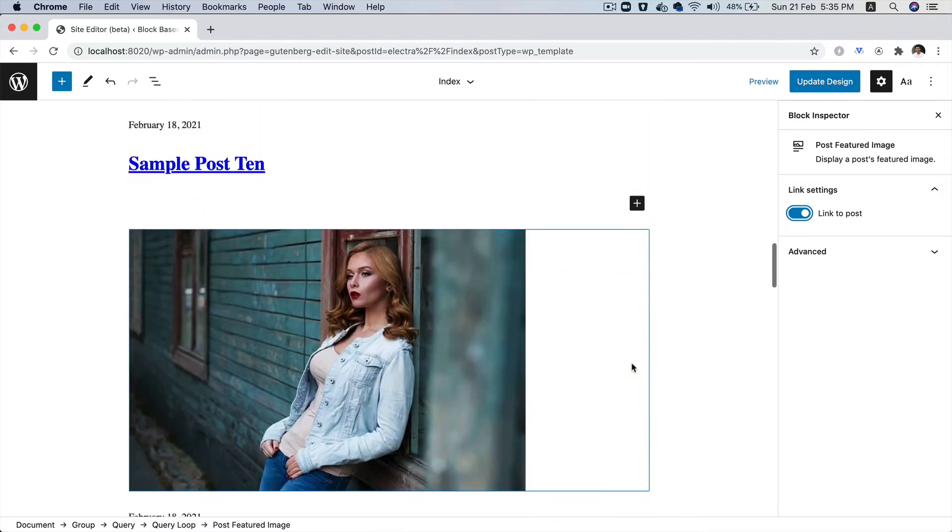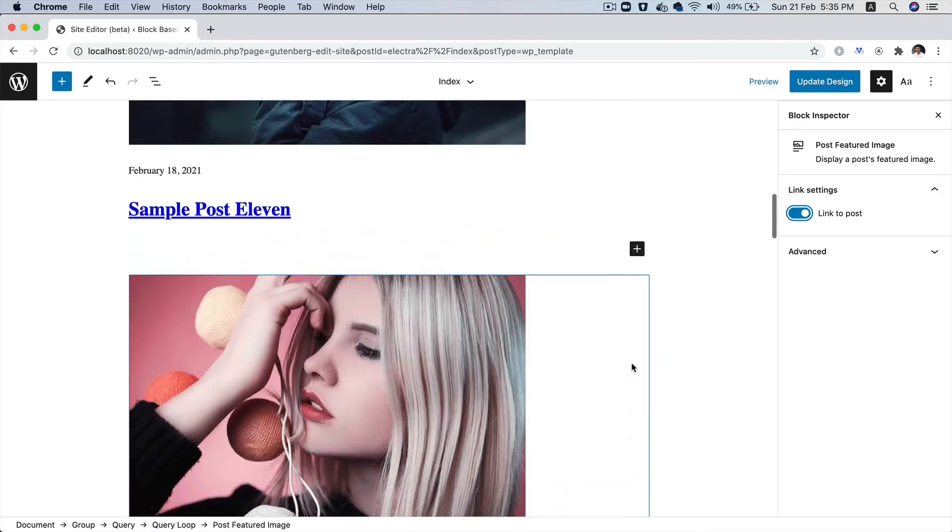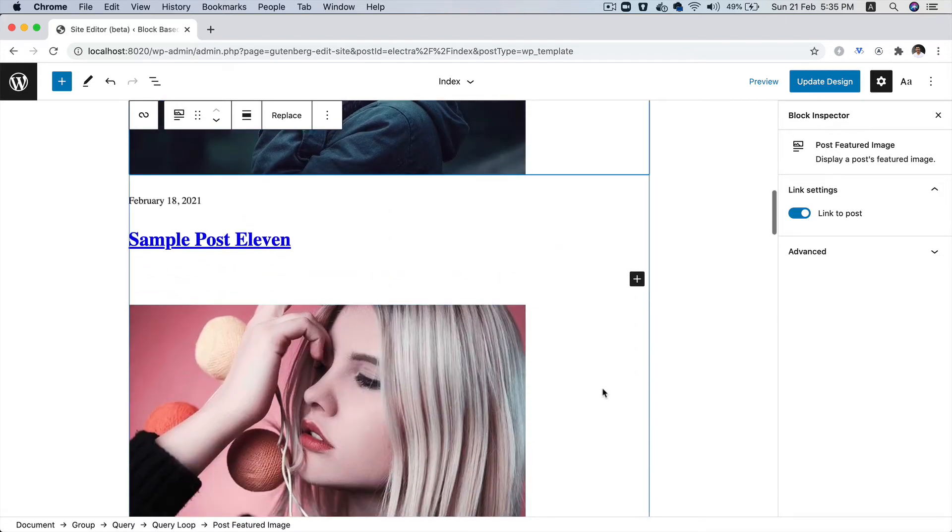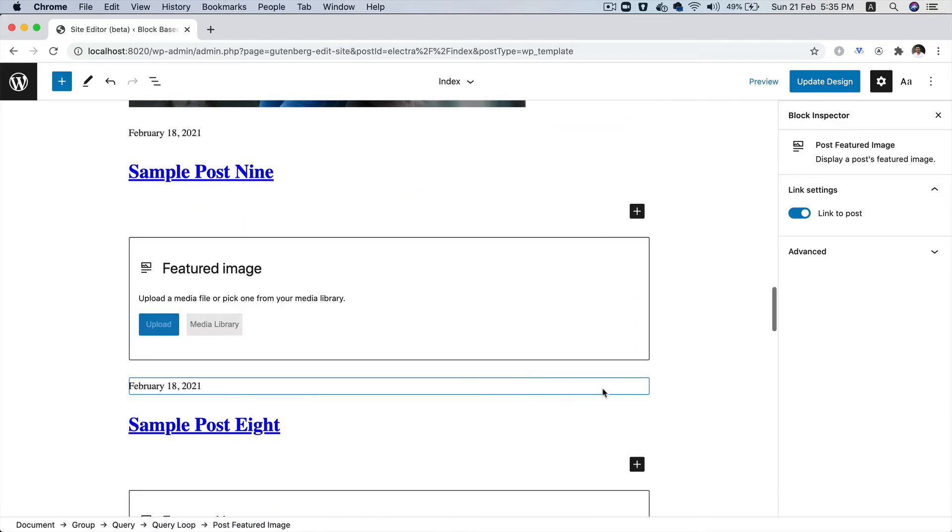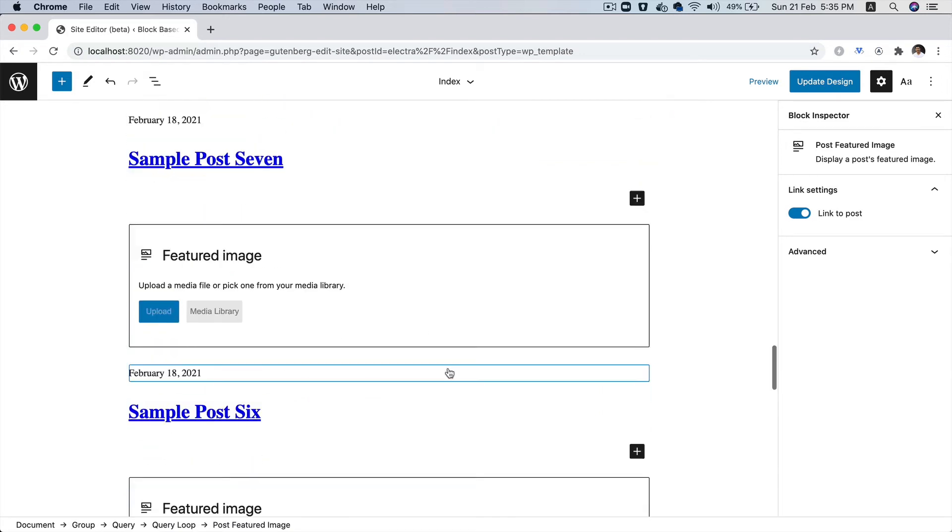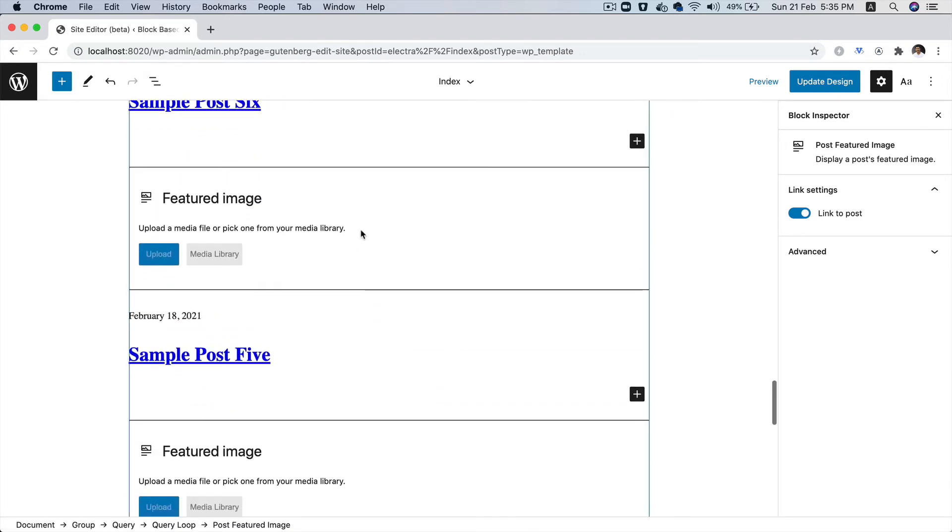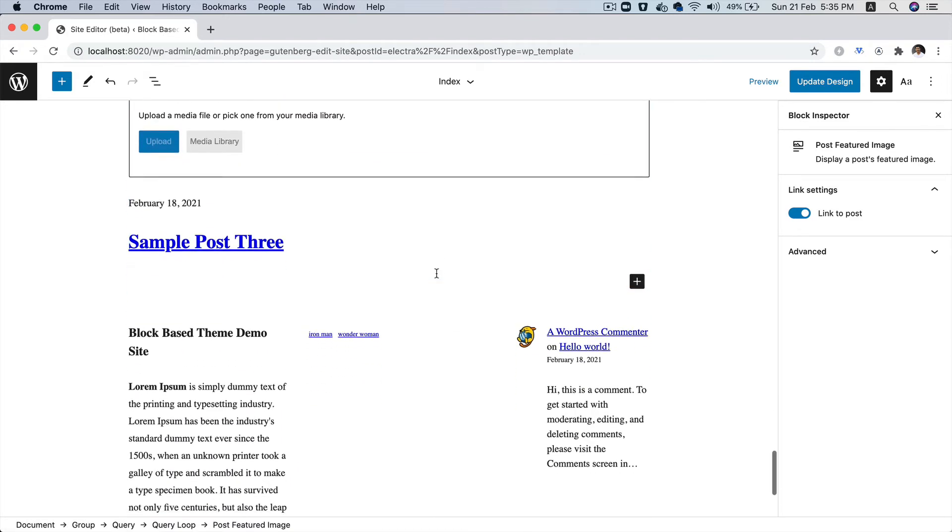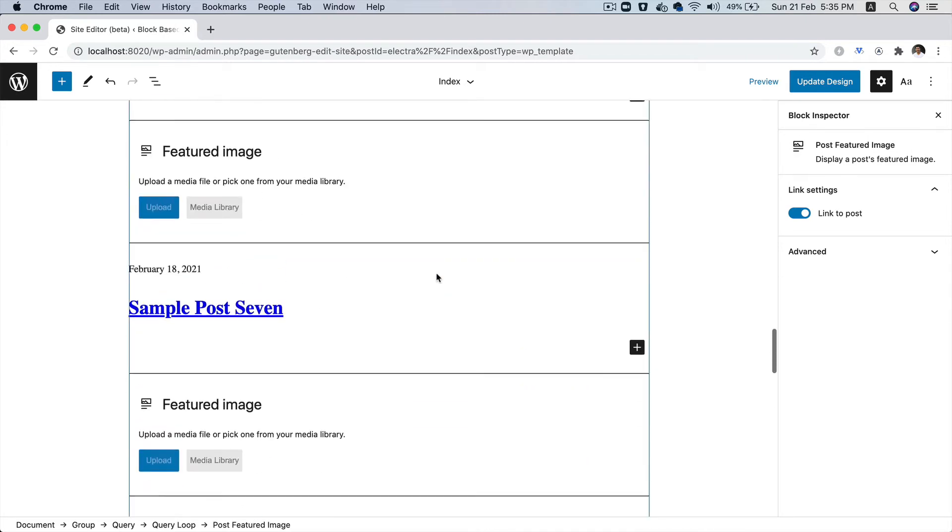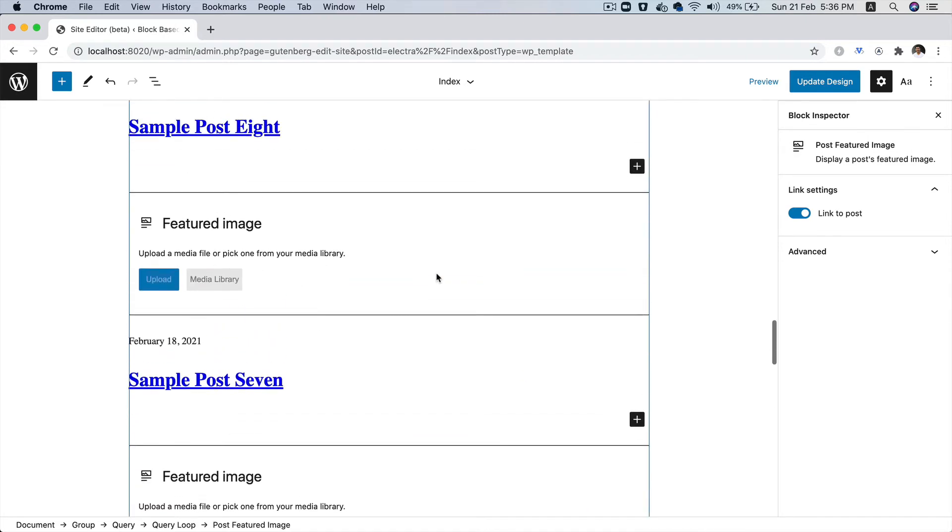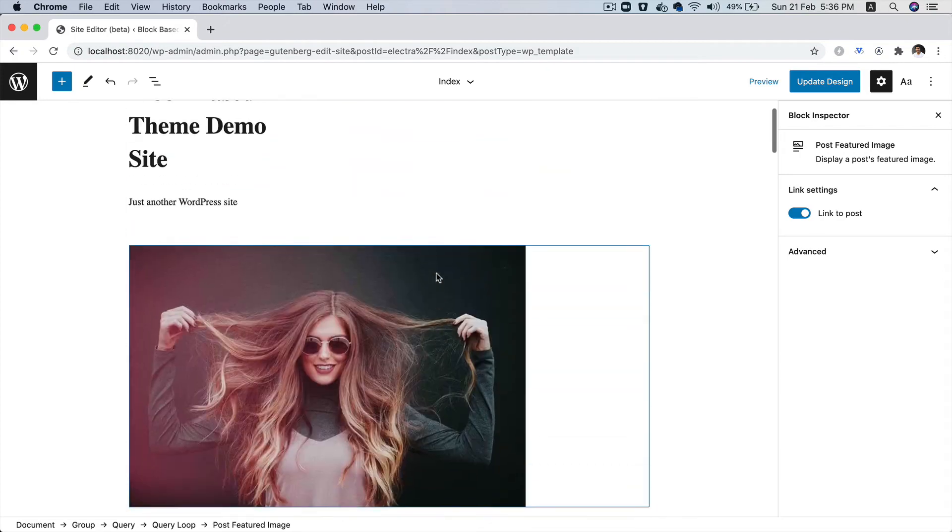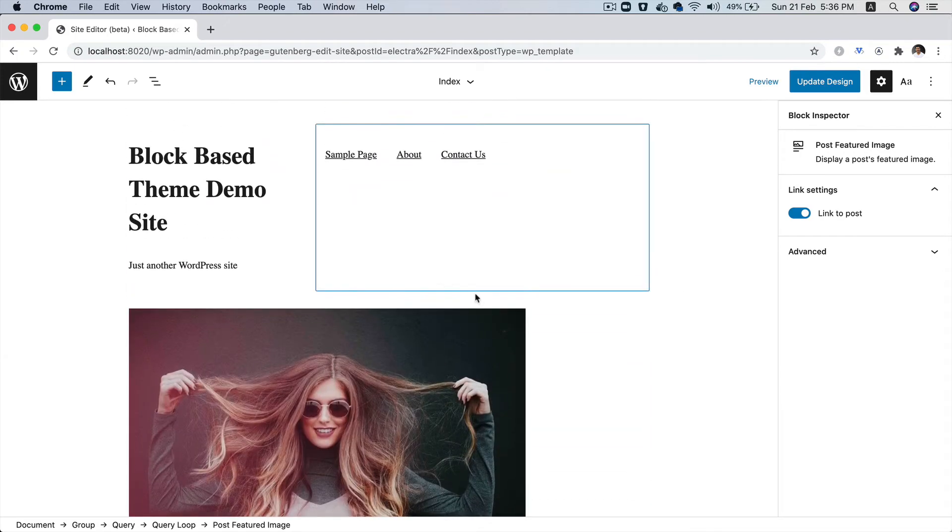So there we go. These posts don't have the featured image, that's why you're just seeing this block. But it won't be displayed on the front end. If there's no featured image, it's not going to be displayed on the front end.